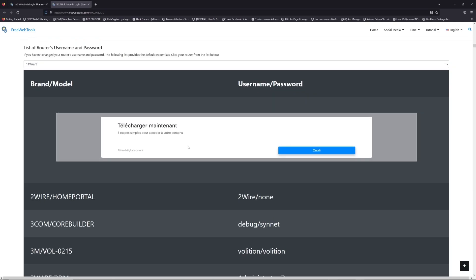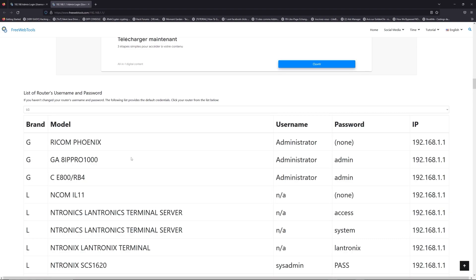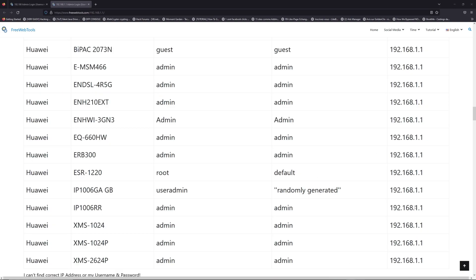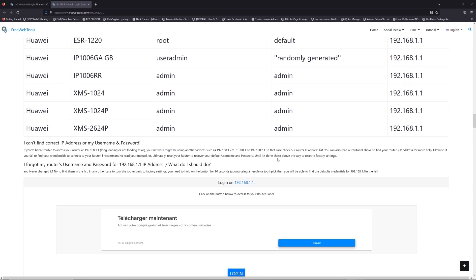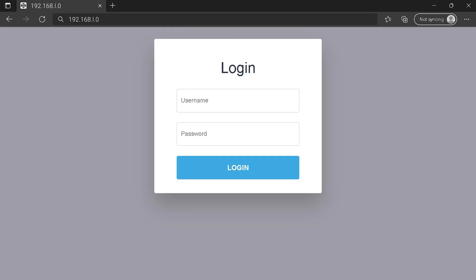Once you are at the router's name and password list level, you can select your brand, LG or Huawei for example. Then scroll down on freewebtools.com to click on the login button. And I hope you find your default credentials to connect to your router login page.